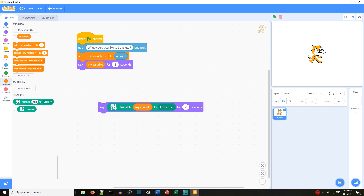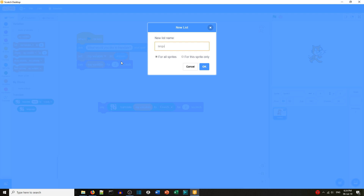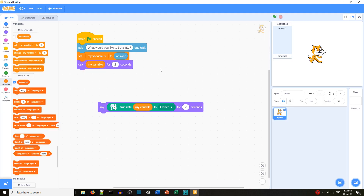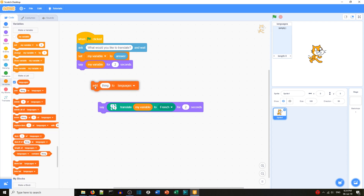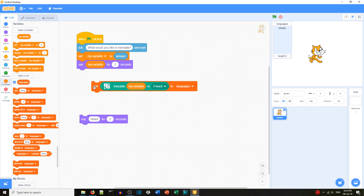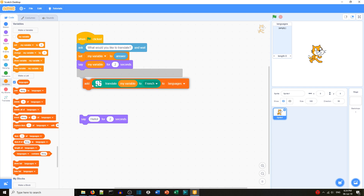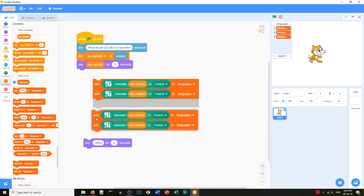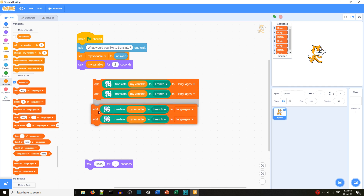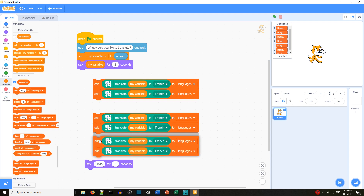Now we want to translate into more languages. We'll create a list of languages and translate 'my variable' into different languages — about six. We'll use a repeat loop and add translations to the list, duplicating the blocks to make it faster.